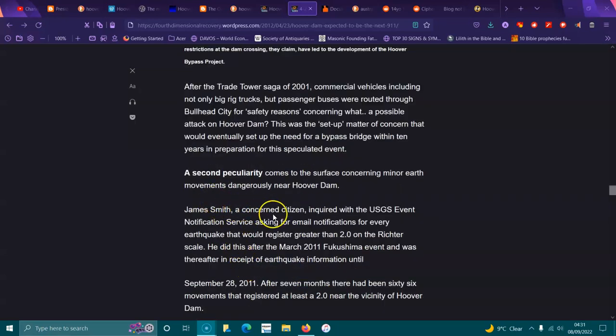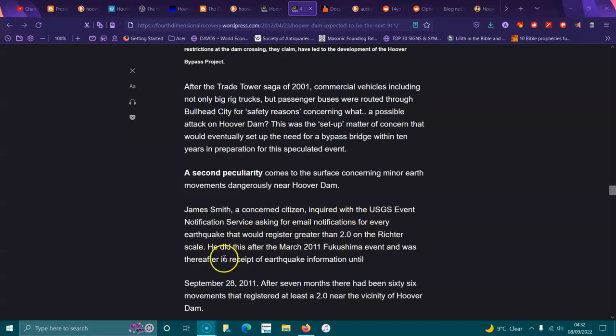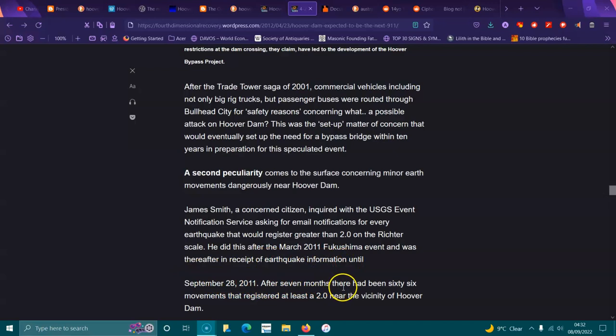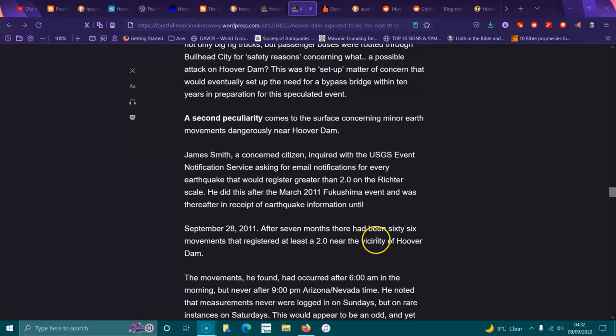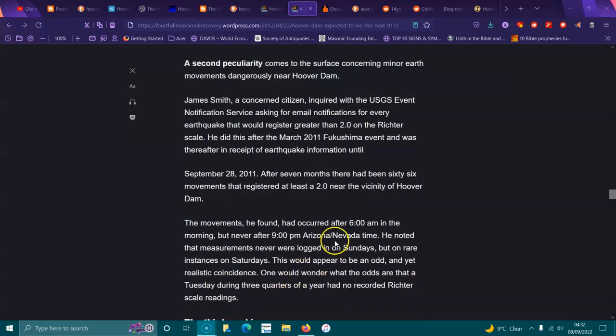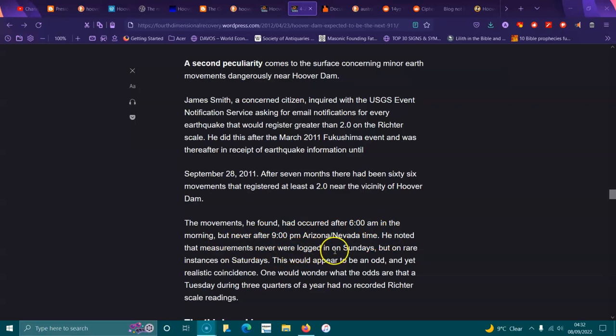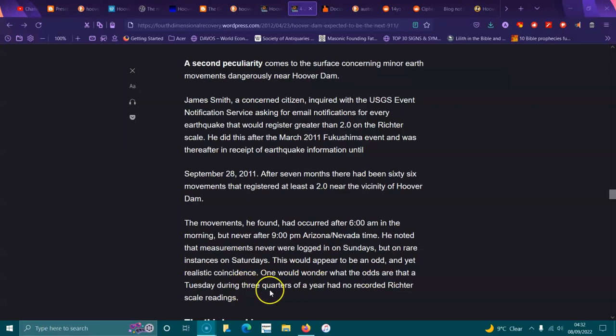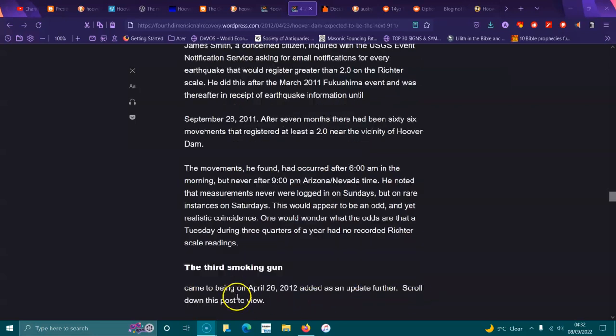James Smith, a concerned citizen, inquired with USGS event notification service asking for email notifications for every earthquake that would register greater than 2 on the Richter scale. He did this after the March 2011 event. After seven months, there had been 66 movements that registered at least 2.9 nearby the vicinity of Hoover Dam. The movements he found had occurred after 6 a.m. in the morning but never after 9 p.m. Arizona-Nevada time. He noted the measurements were never logged on Sundays but on rare instances on Saturdays.